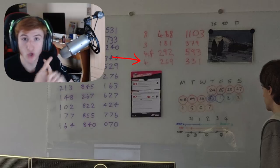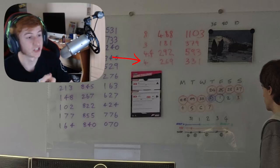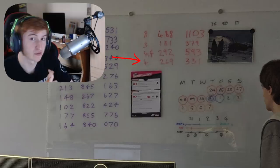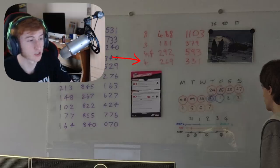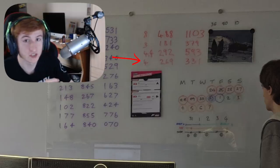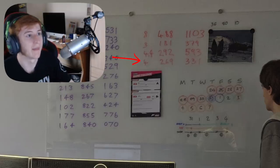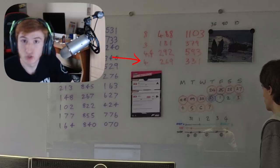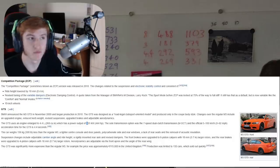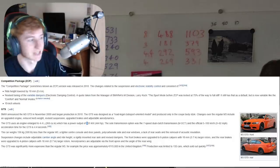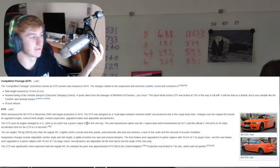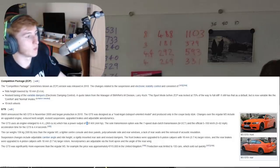We could only find one car which has 331 kilowatts with a 4 liter engine, and that was the BMW M3 GTS.